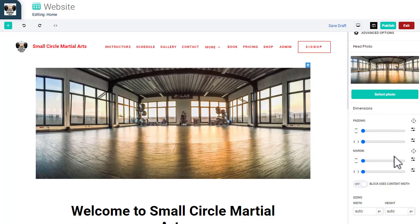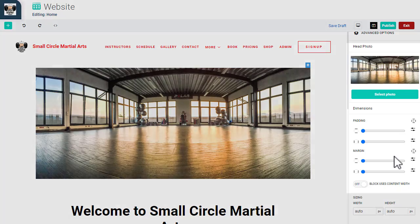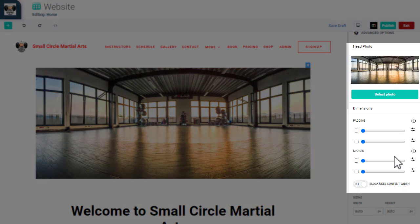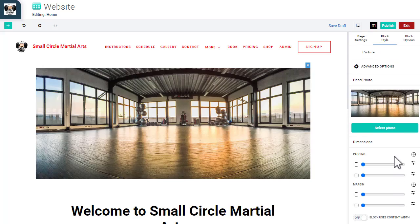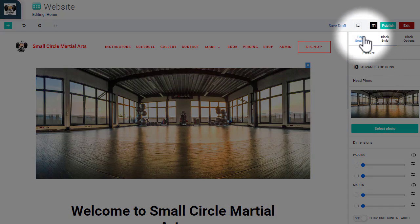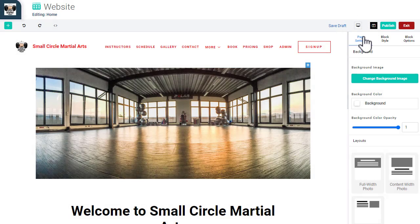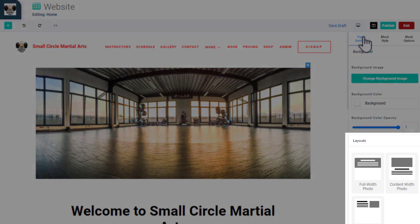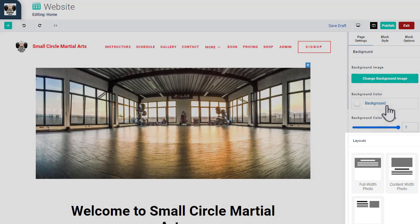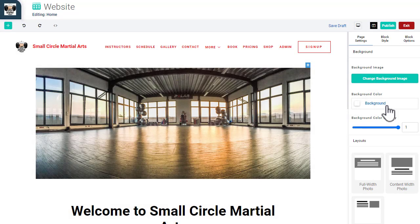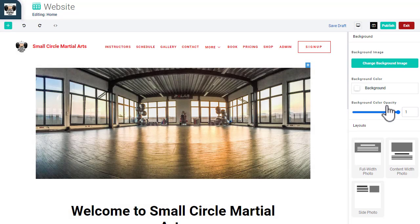In the Header section, you can click on the image to change the header image and adjust the padding, margin, and size. You can also click on Page Settings to adjust the layout of the page from one of three layouts. You also have the option to add a background image or color.